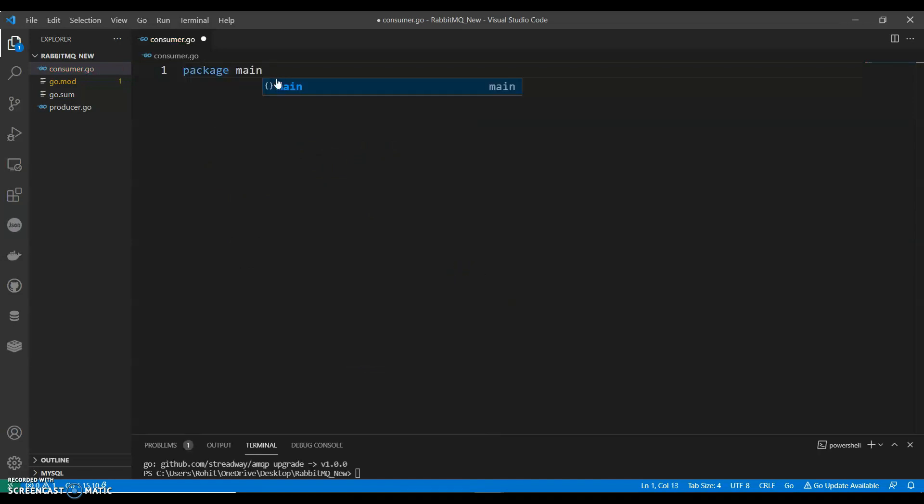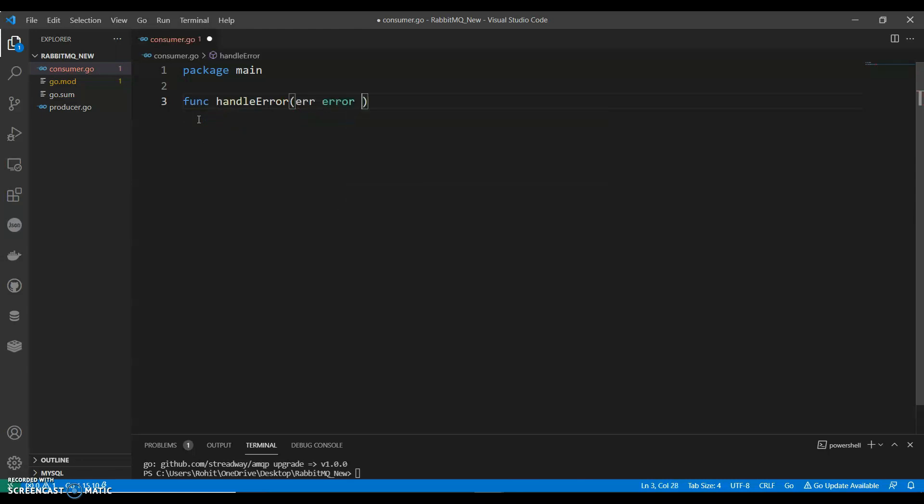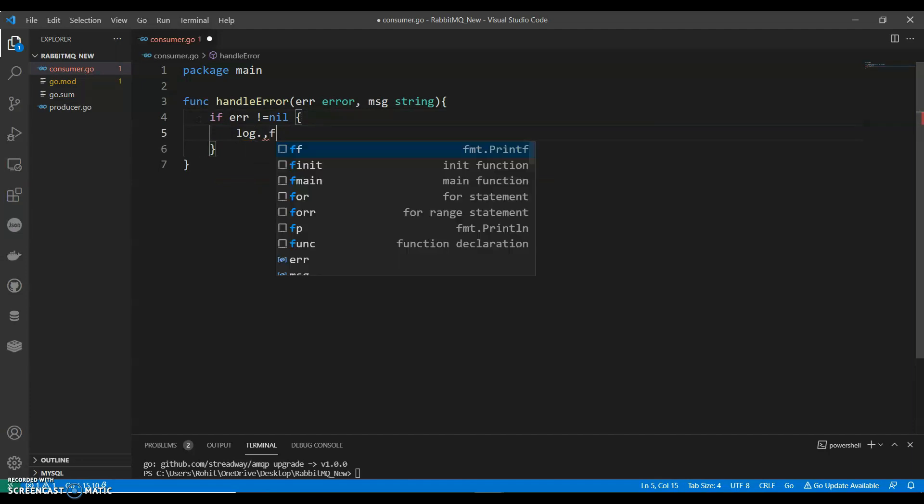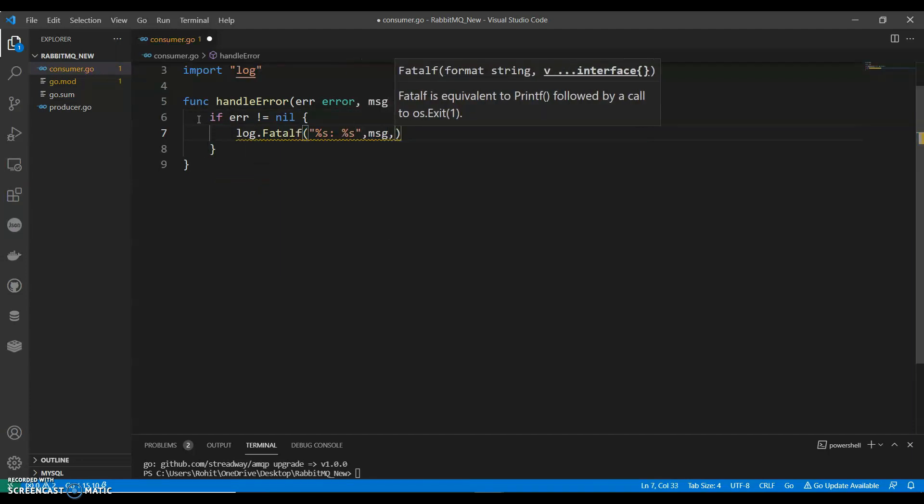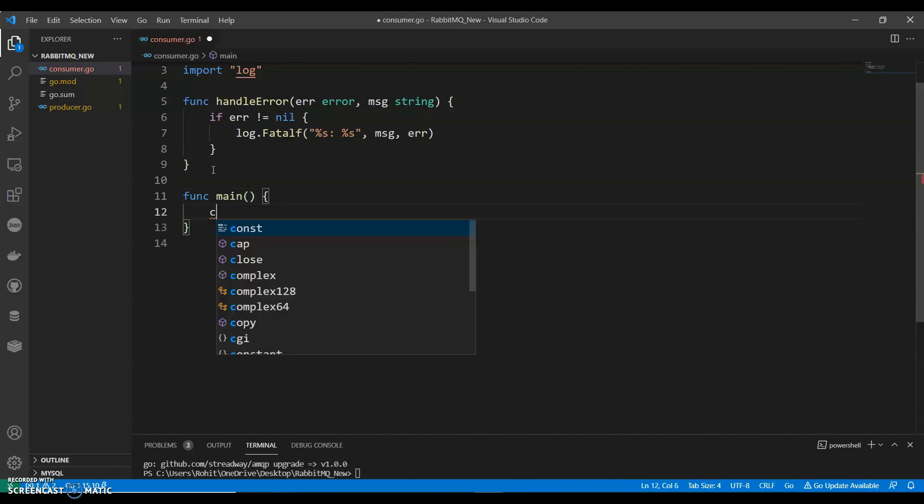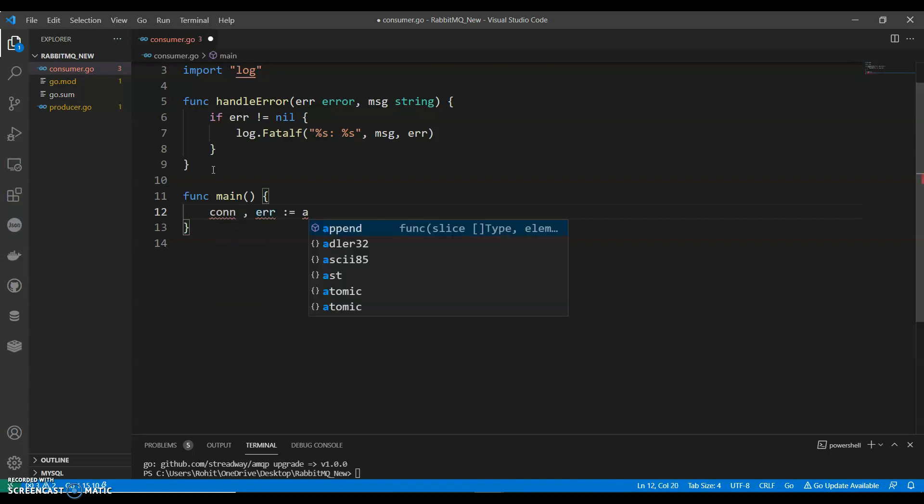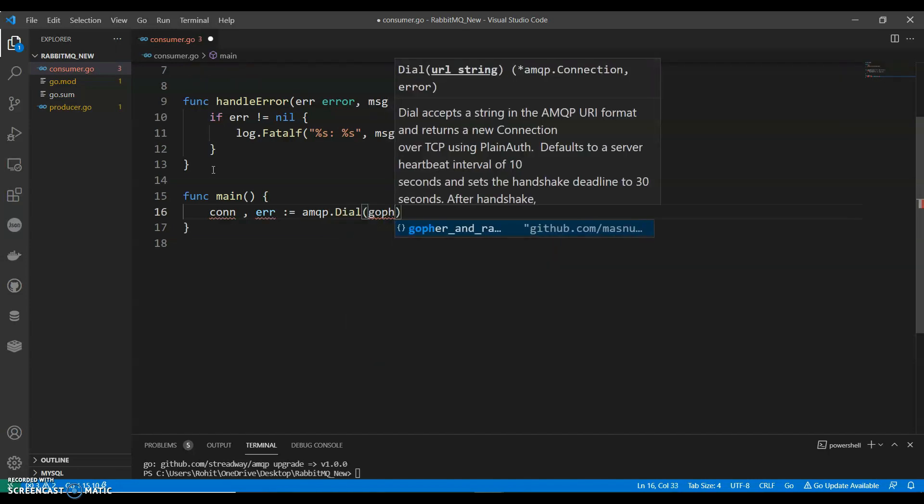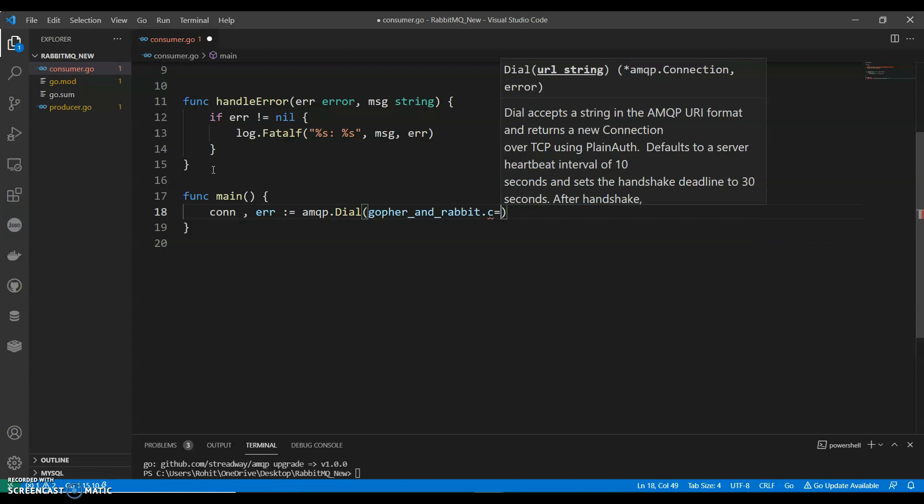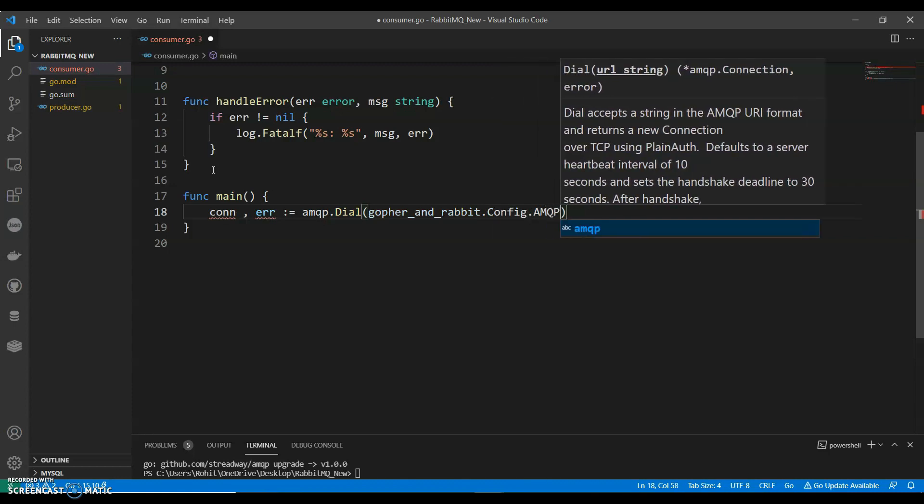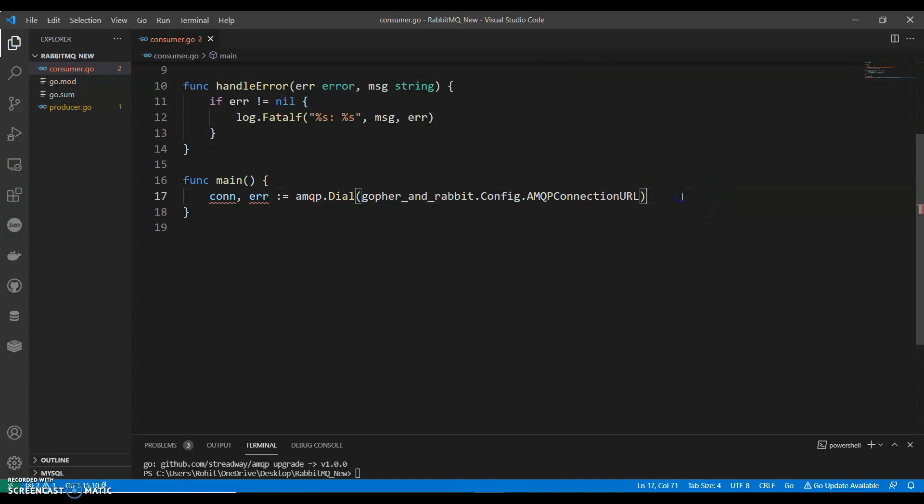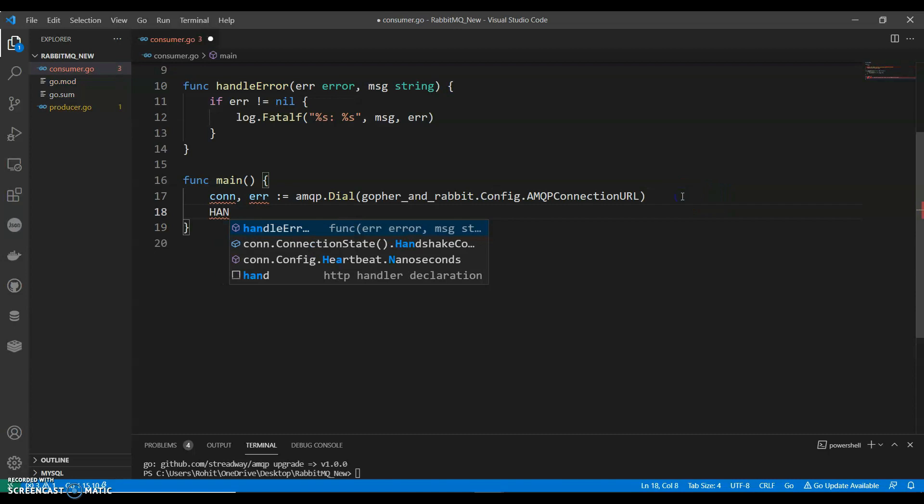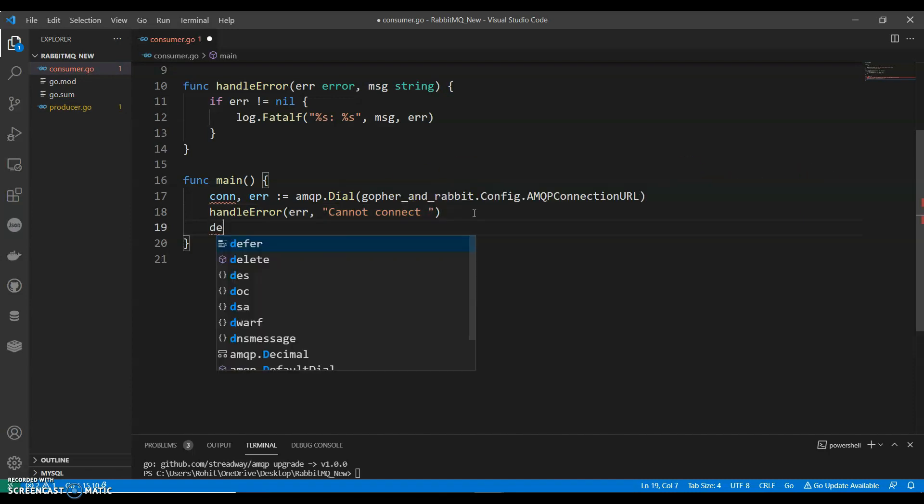So we are starting with consumer. So in that, we will start with error handling function. Error on a message string. If error not equals to nil. Let's start setting up connection for RabbitMQ.